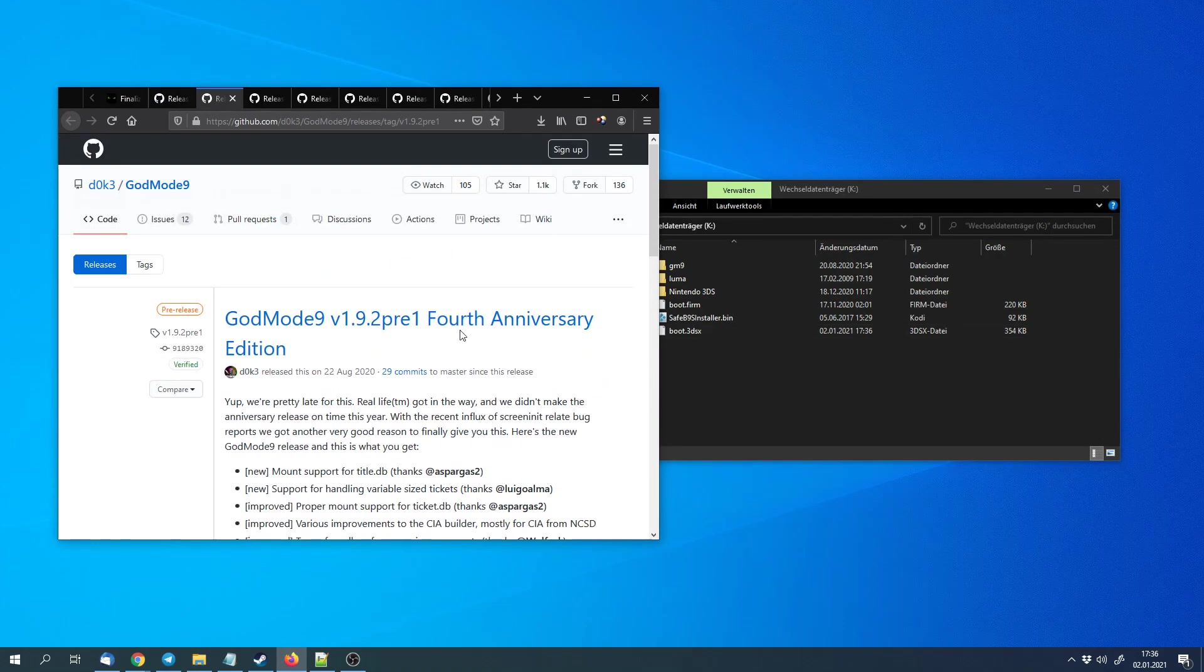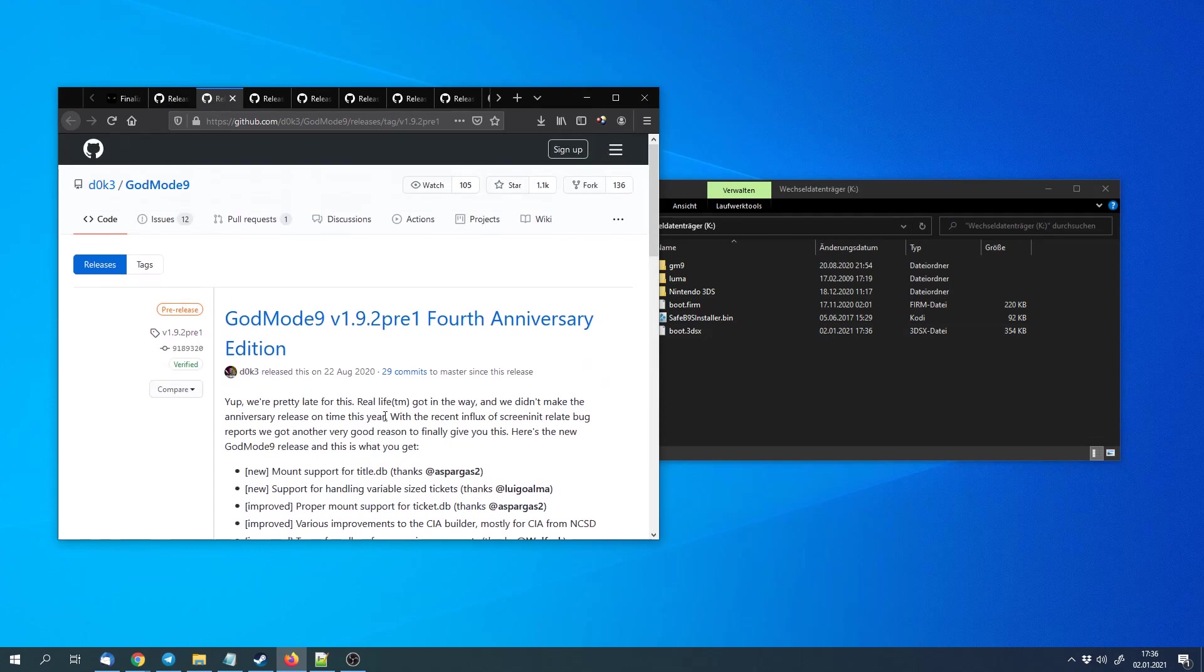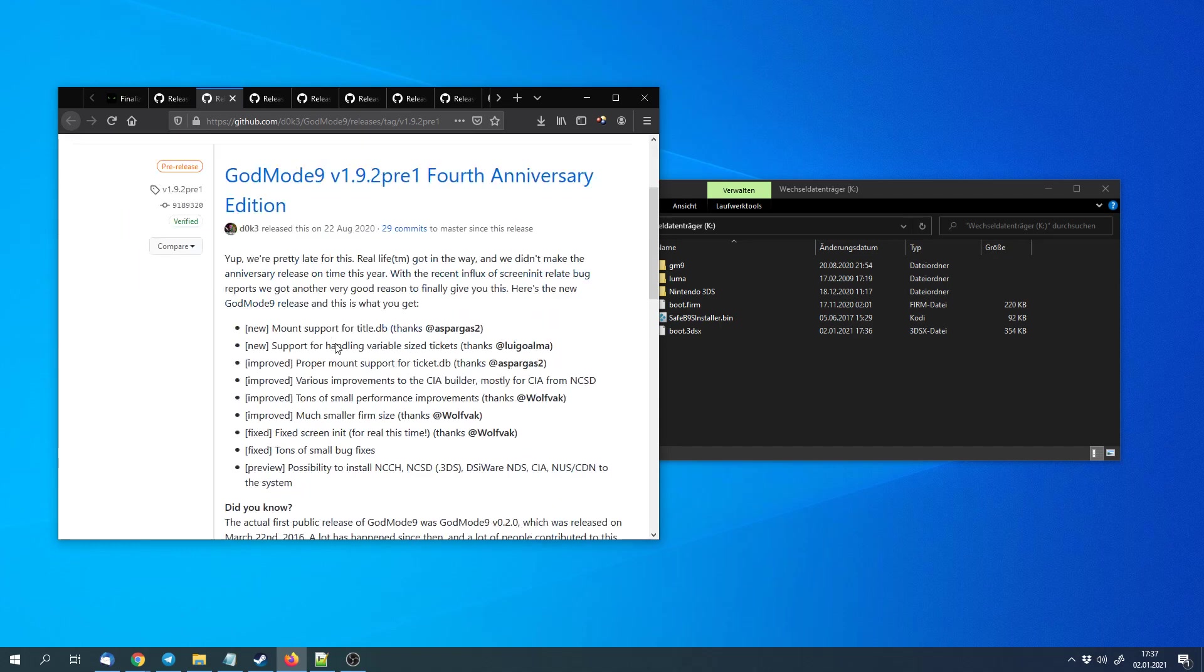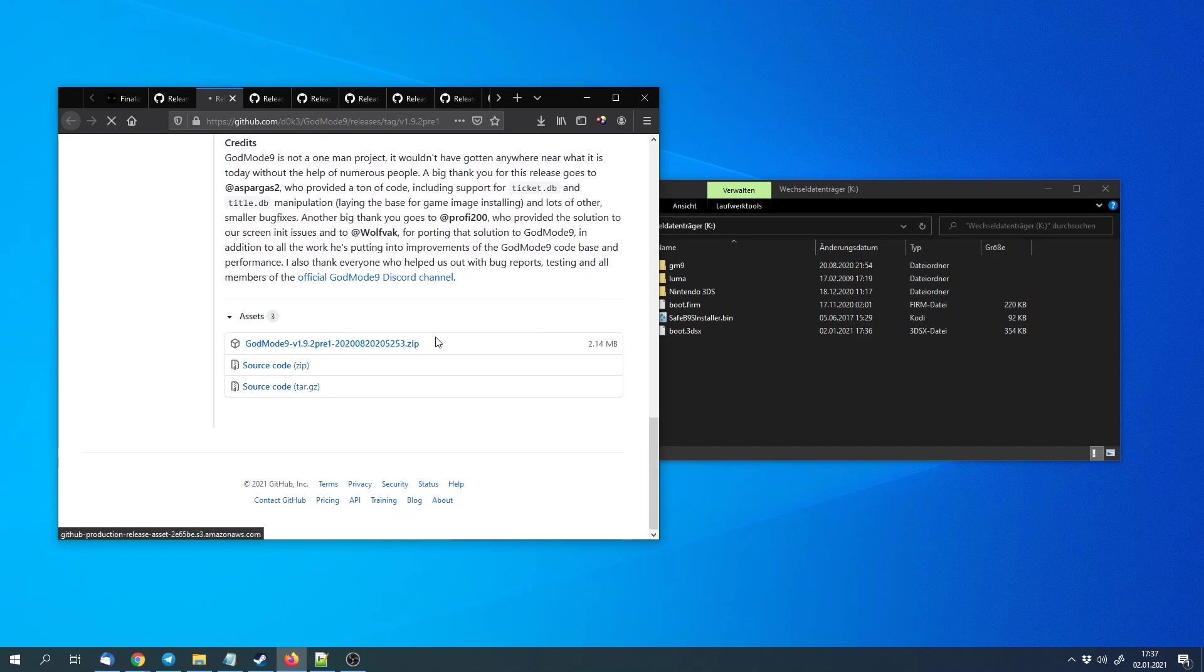We can download GodMode9. That's a very low level manager for the files of the 3DS, for the internal files of the main storage of the 3DS, for the SD card, for cartridges and stuff like that.